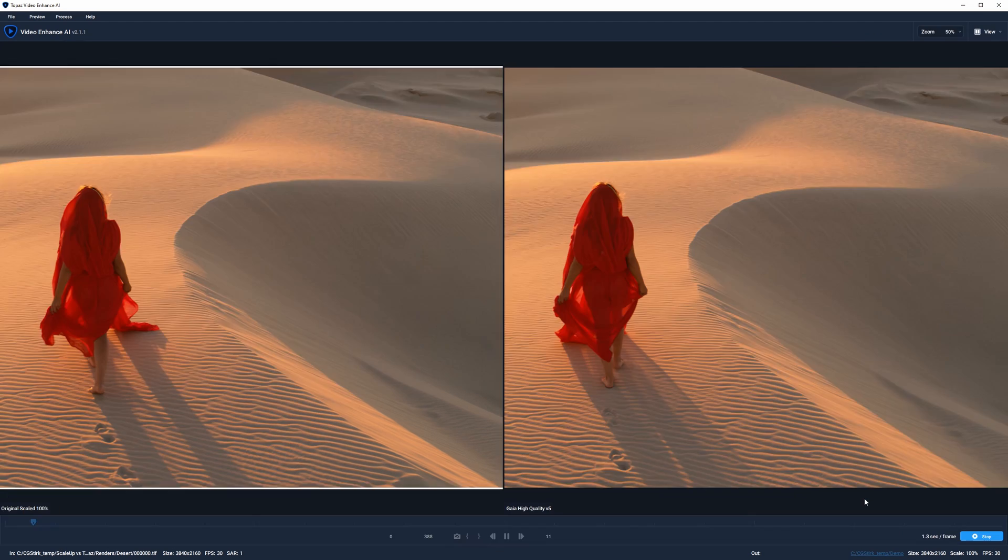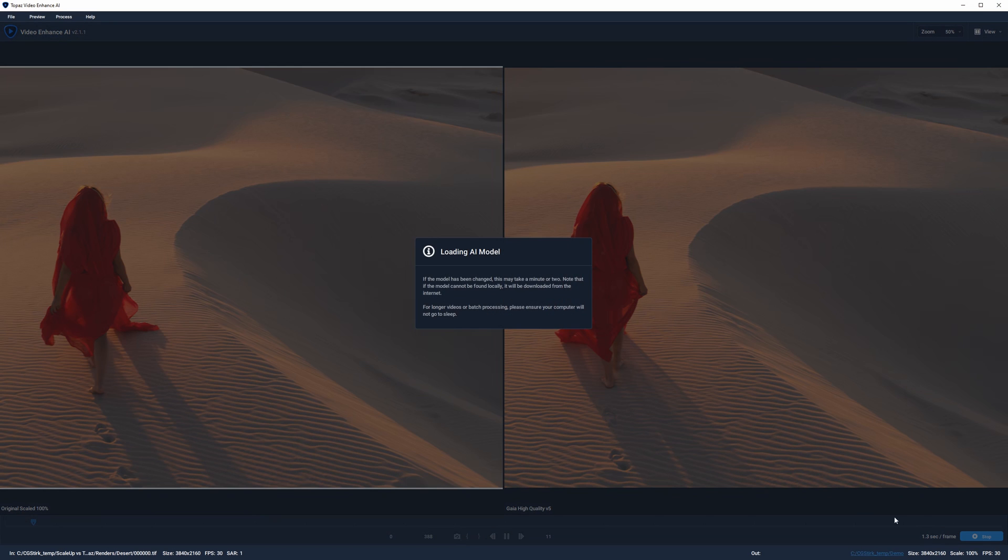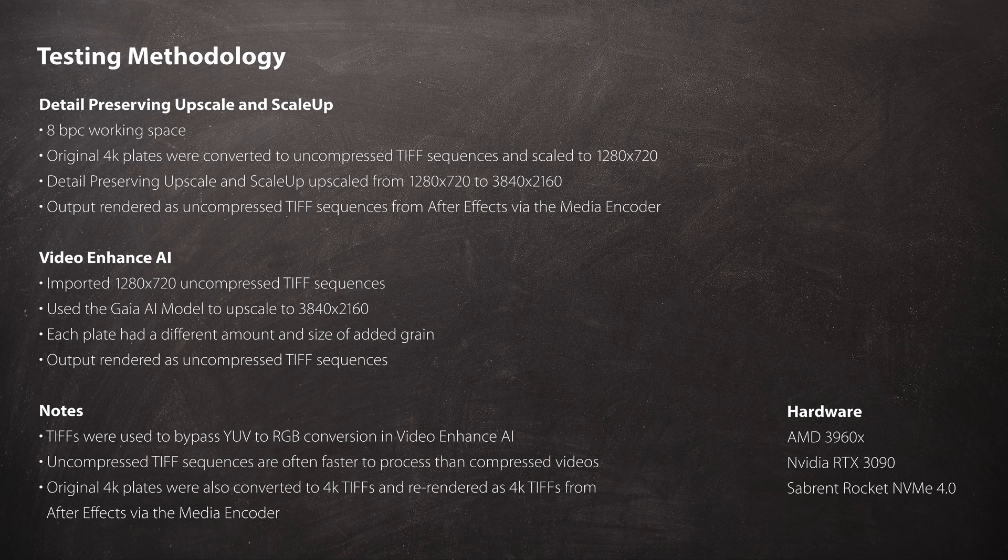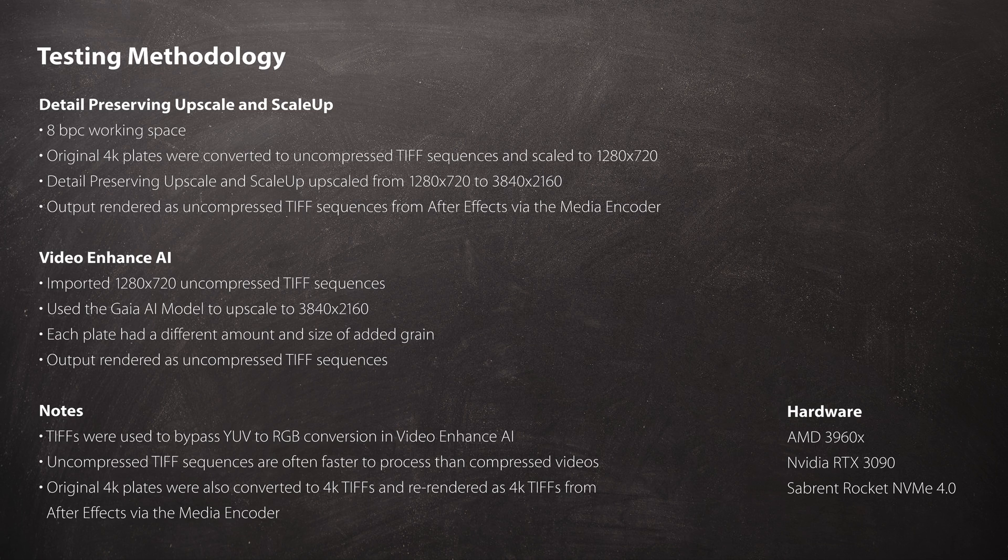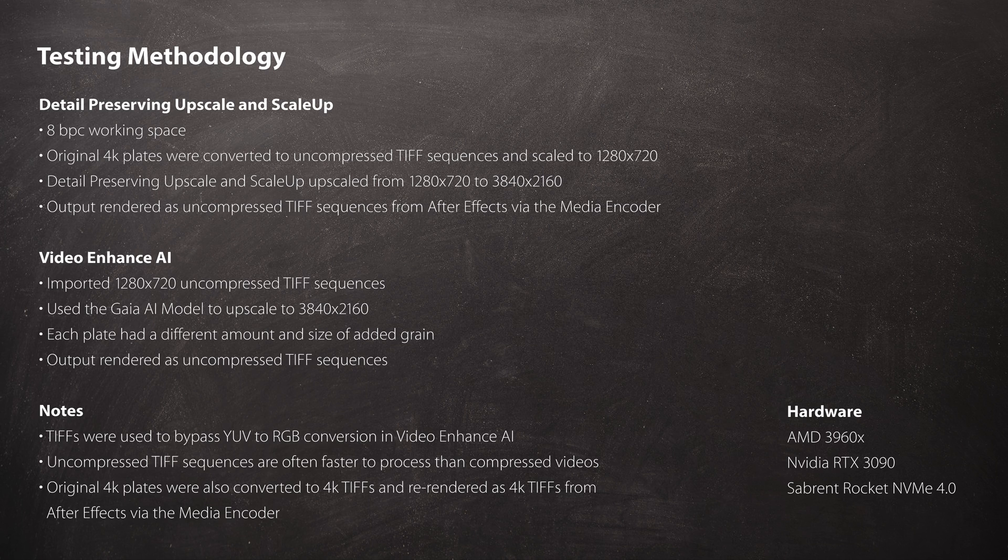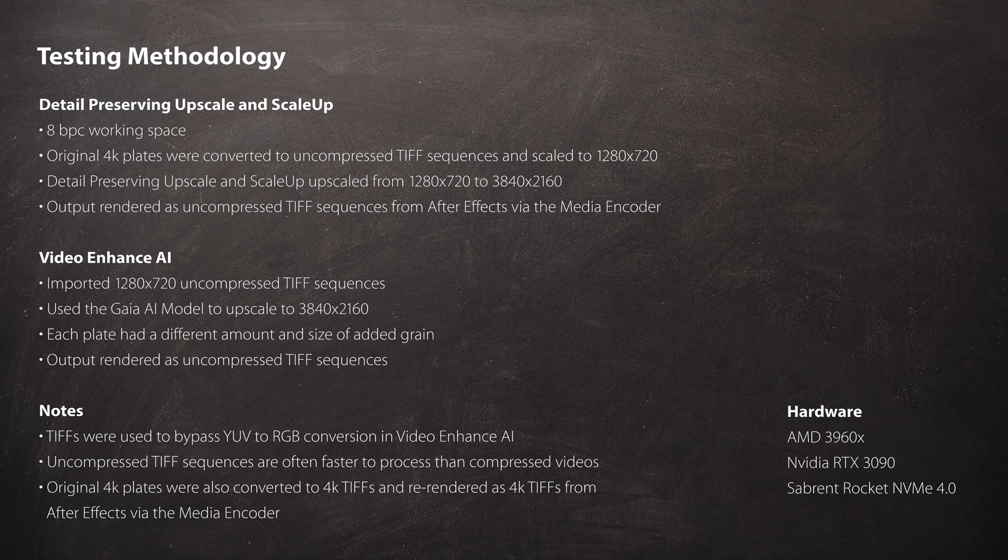Fortunately, its ability to upscale is objectively better than the detail-preserving upscale and ScaleUp 2 in many cases. I have a collection of various shots to illustrate the differences of the detail-preserving upscale, ScaleUp, and Video Enhance AI. In order to keep the results as fair as possible, the source video files were first converted to uncompressed TIFF sequences. Although for After Effects, you would typically just upscale using the original file and bypass the TIFF conversion, even though processing a TIFF sequence can be faster than a ProRes or H.264 file if you have a fast enough SSD.